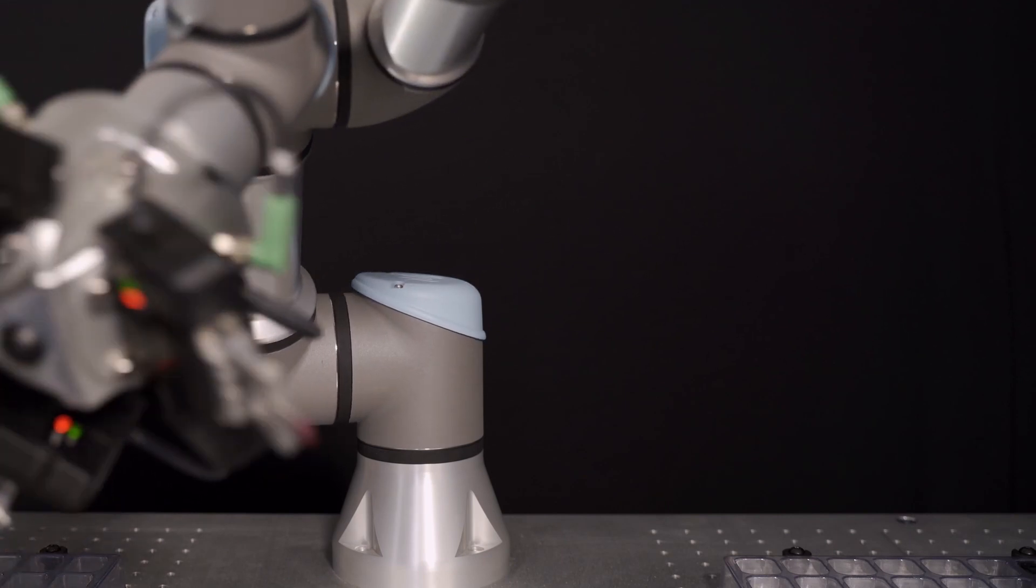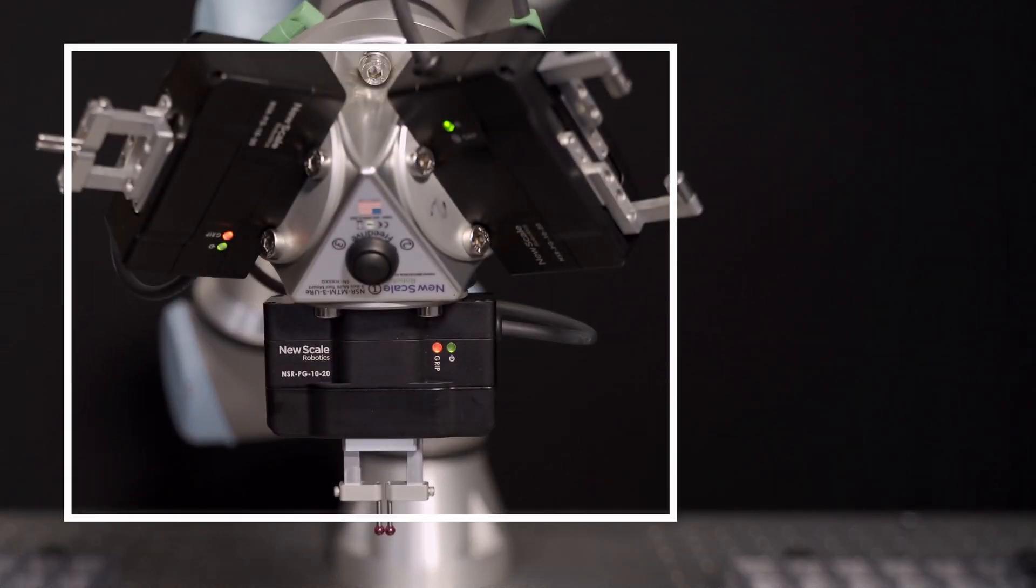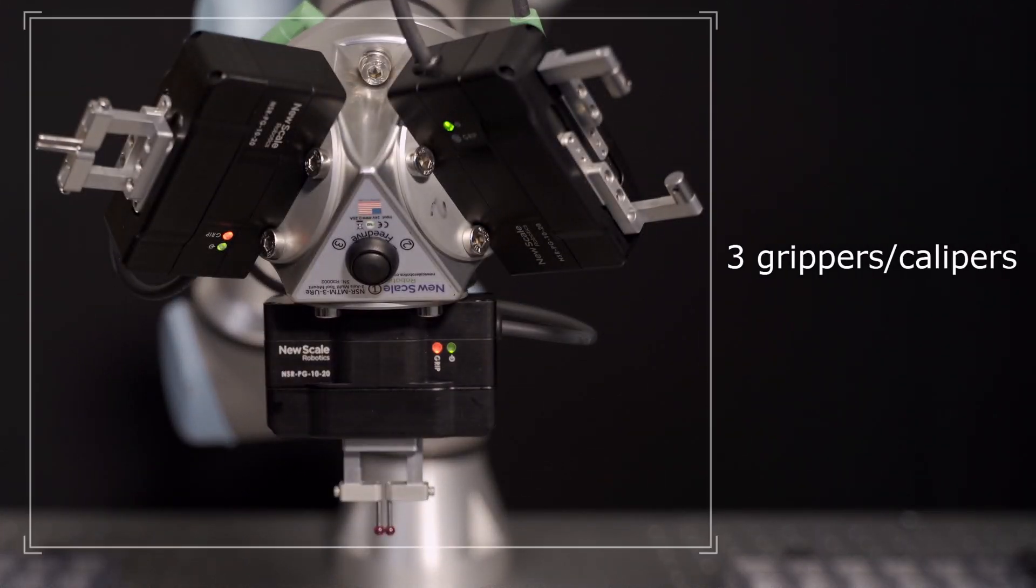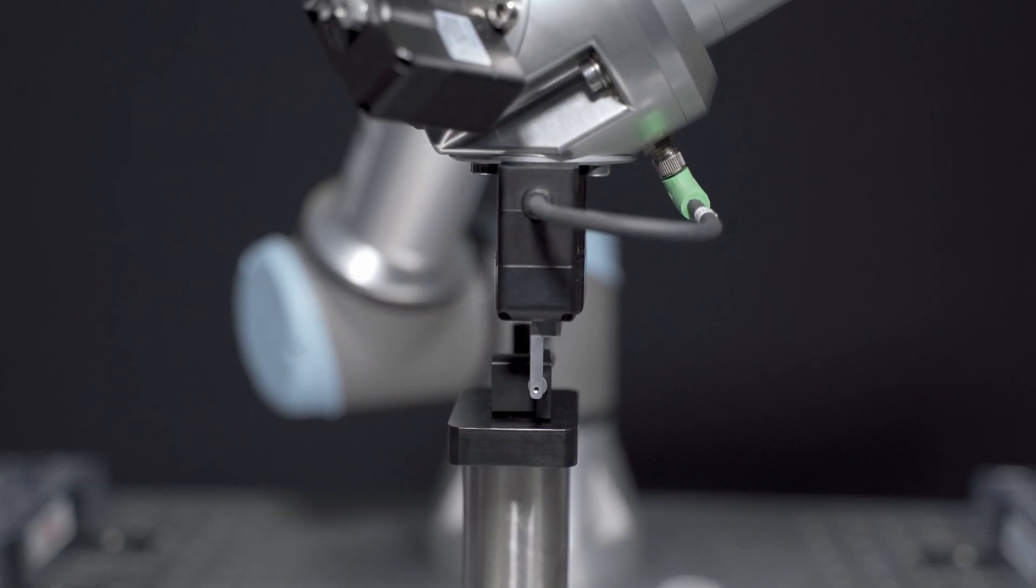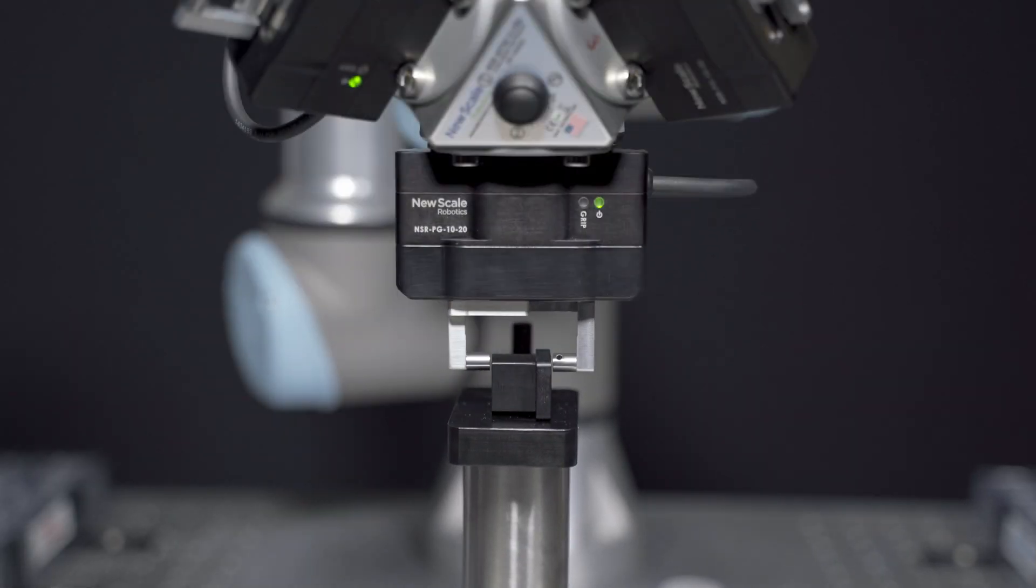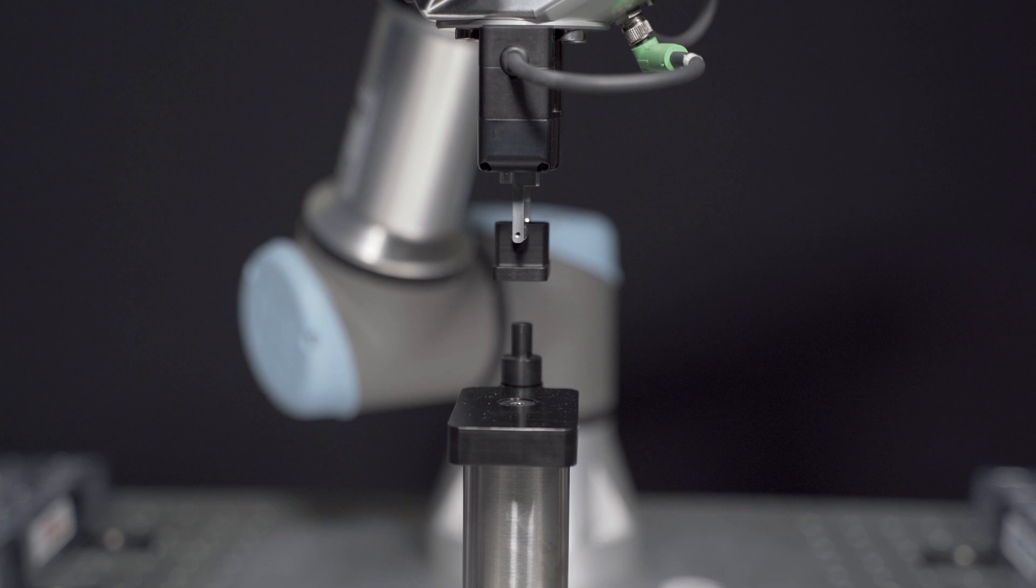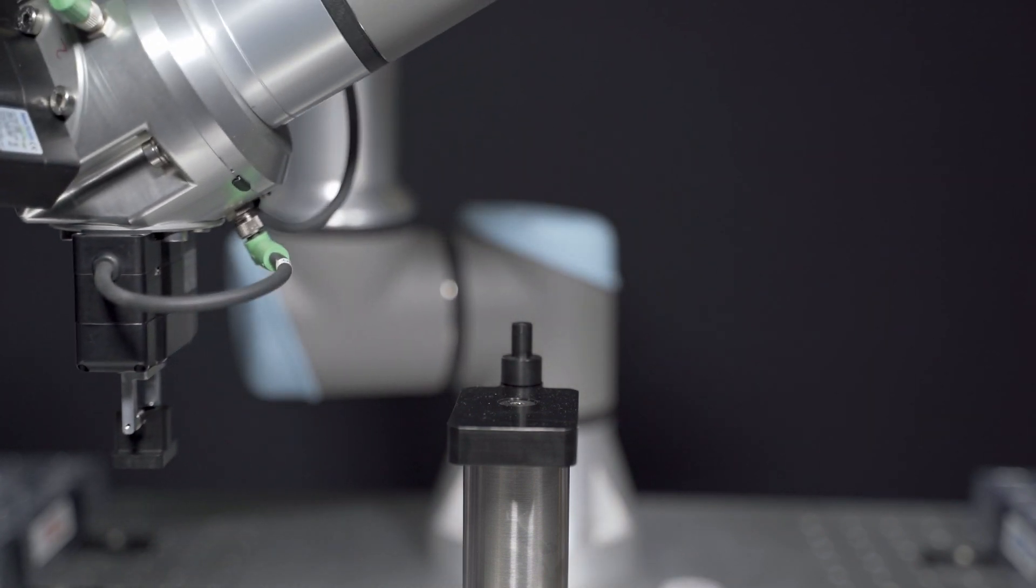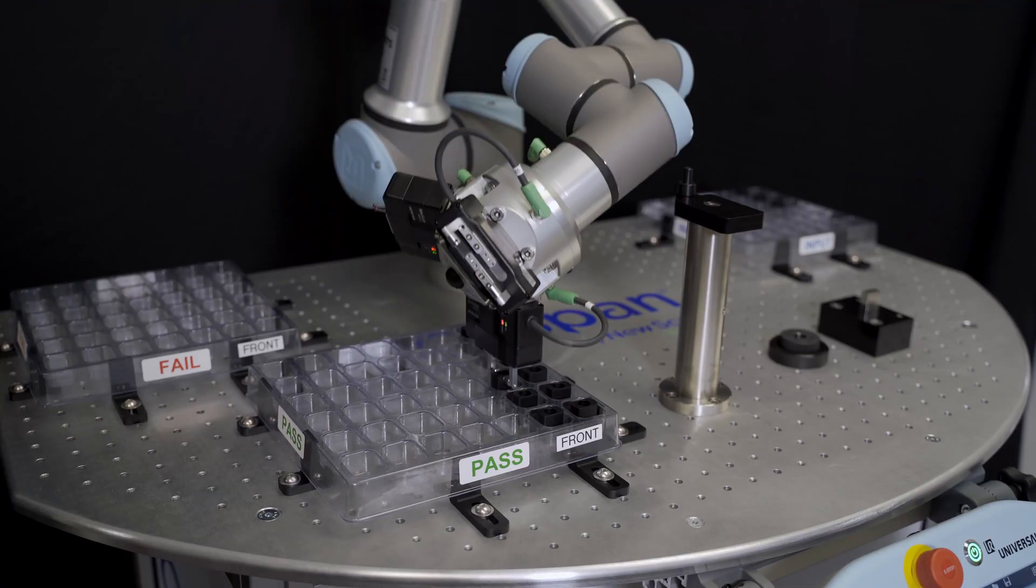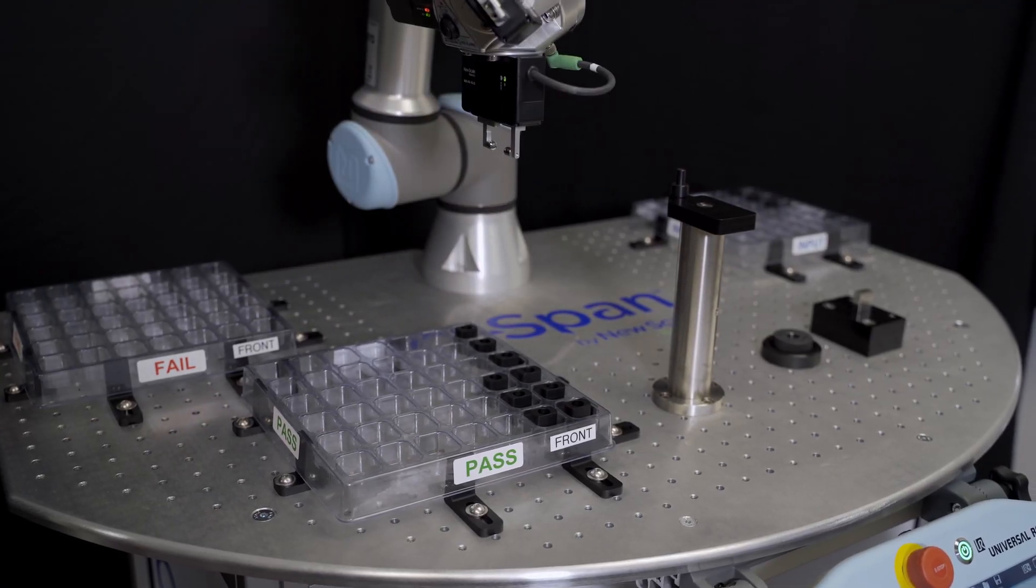With up to three robotic gripper caliper tools on one robot arm, the QSPAN system automatically picks small parts, measures multiple features on each part, and sorts or places the parts based on any measured dimension according to values you define.